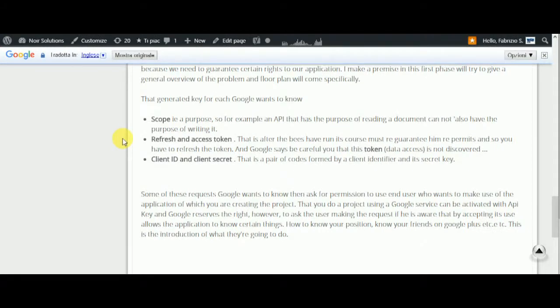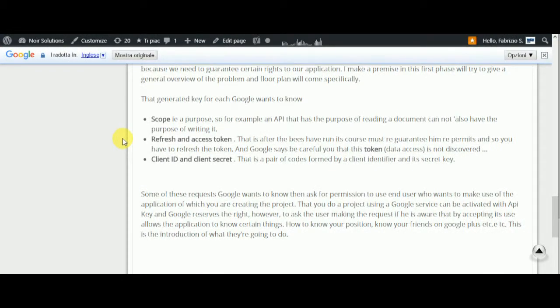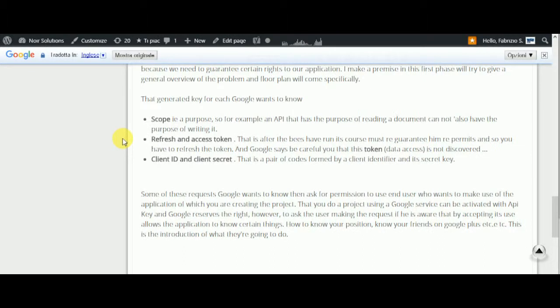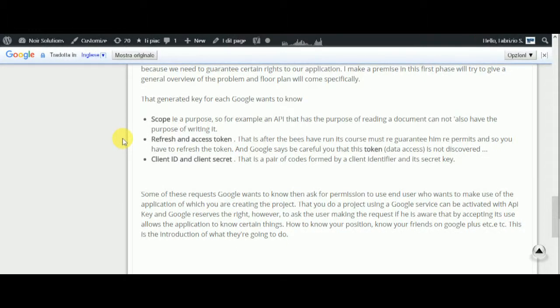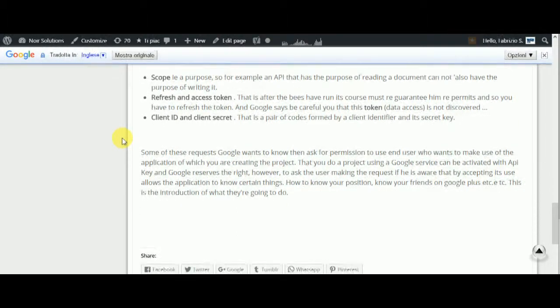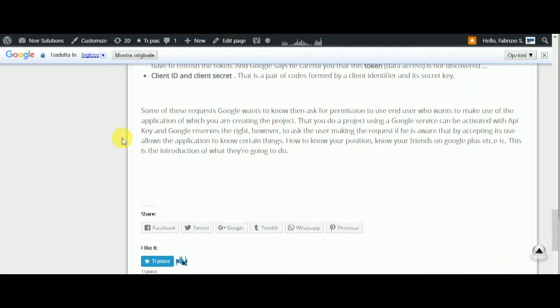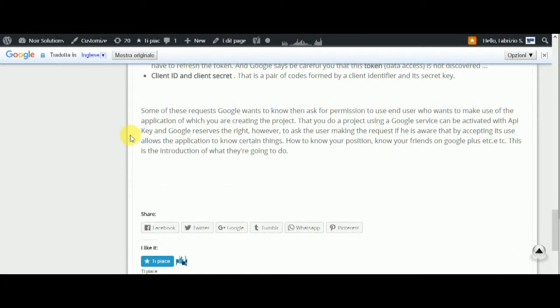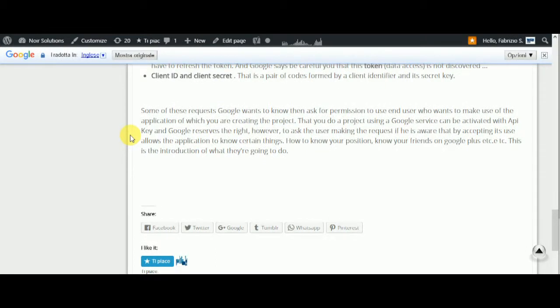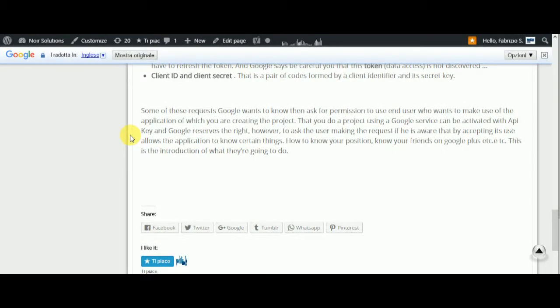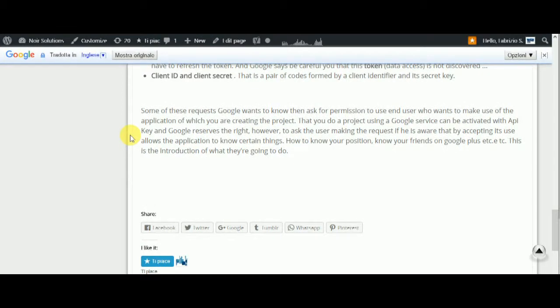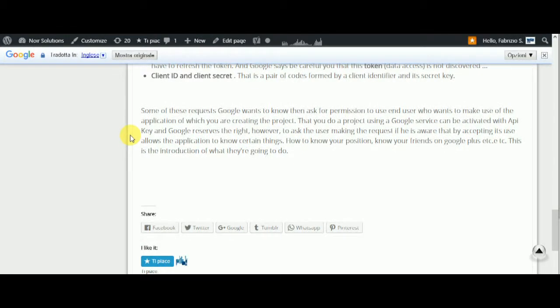For some requests, Google wants to know which user wants to make use of the application. When you create a project using a Google service, it can be activated with the API key. Google reserves the right to ask the user making the request if they're aware that by accepting its use...